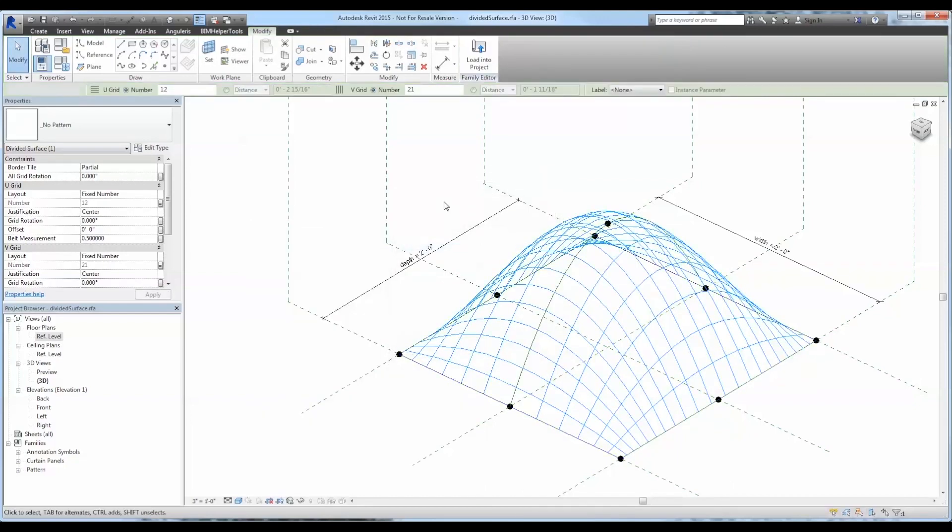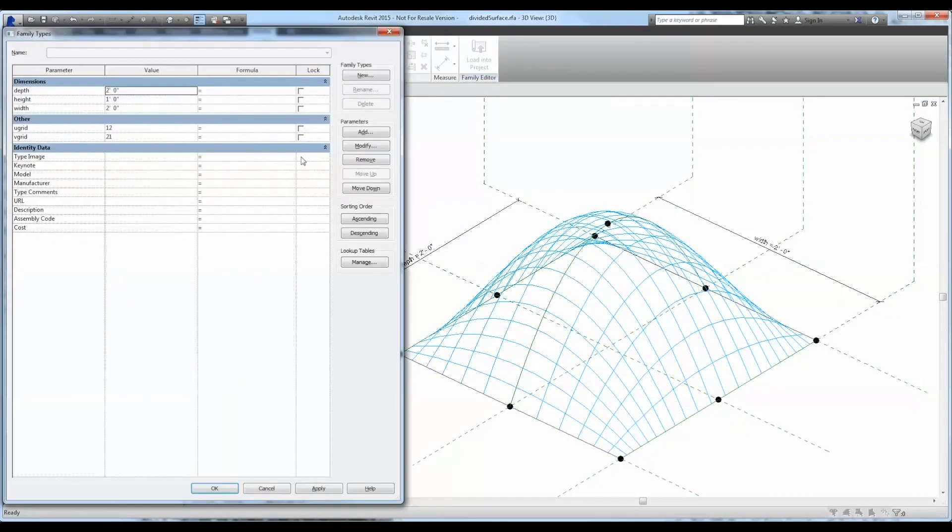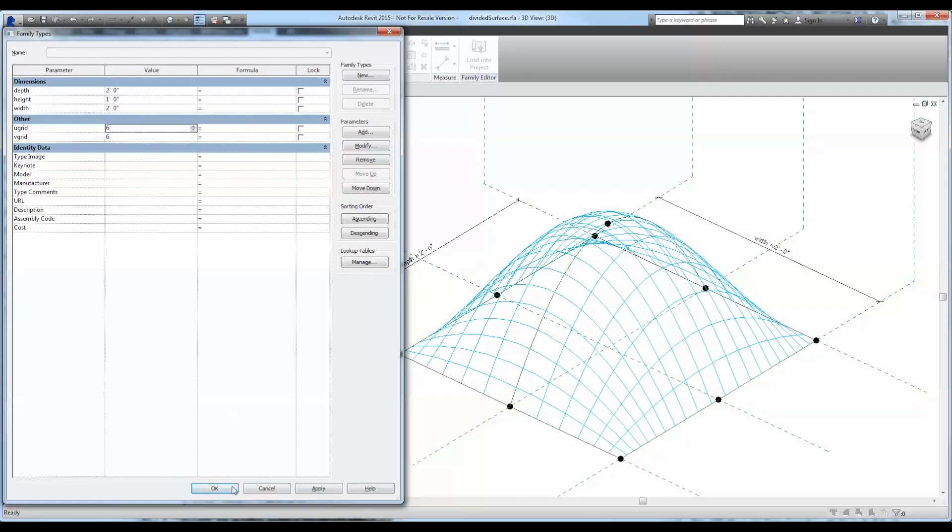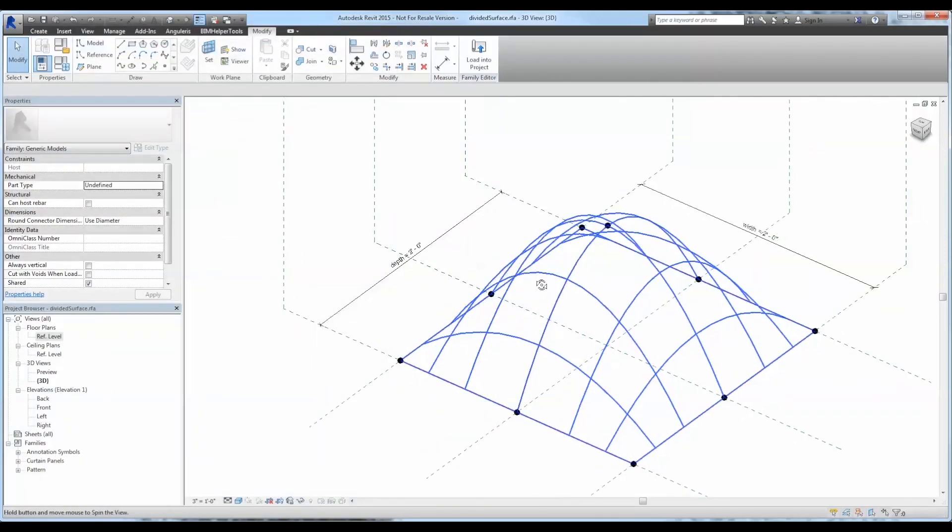Now that we have our U-Grid and V-Grid set, we can control them from the type properties. Perfect.